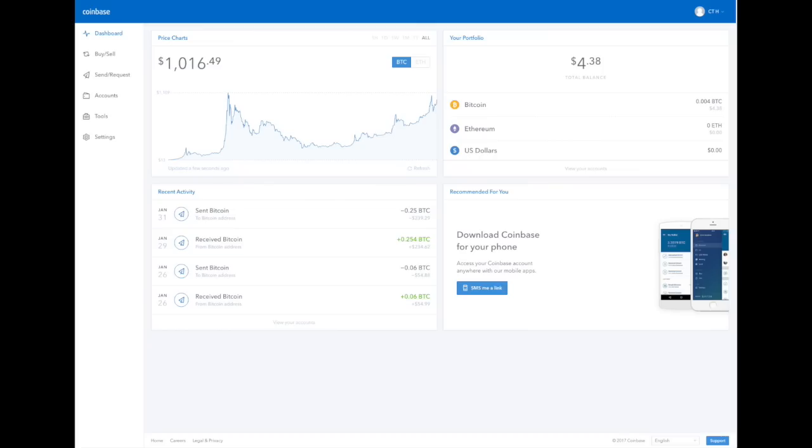Chris here with you and today I'm going to be telling you a little bit about Coinbase and how to use it. First of all, what is Coinbase? Coinbase is a Bitcoin wallet. A Bitcoin wallet is a program that lets you buy or sell Bitcoins.